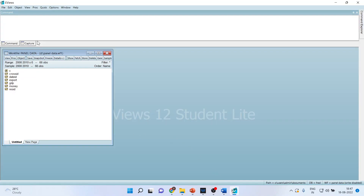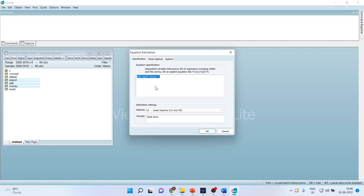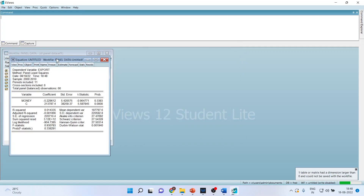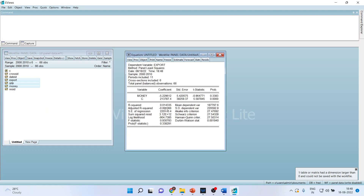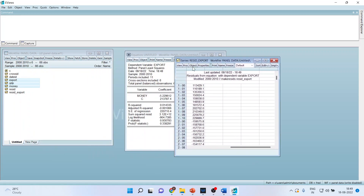In EViews, to test for endogeneity in the equation with GDP, export, money, and open, I remove GDP and run a regression with export as the dependent variable and money as the independent variable. I click OK to get the results, then save the residuals via PROC > Make Residual Series, naming it RESID_export. A new series RESID_export is now formed.